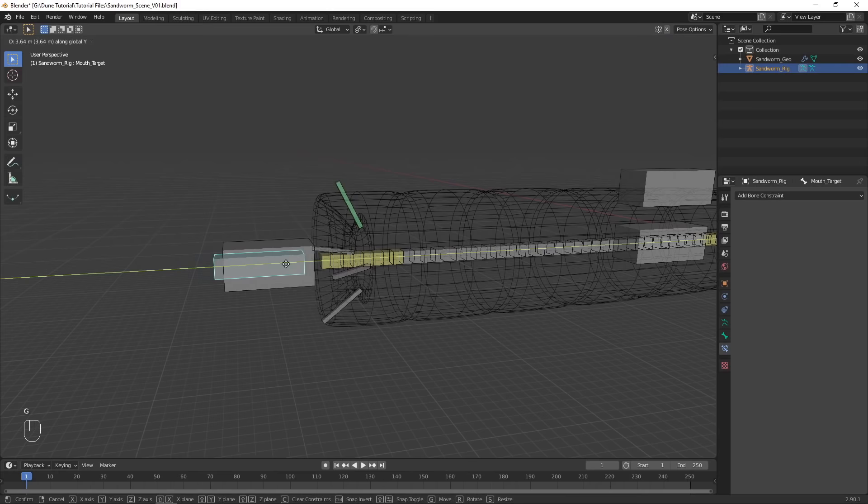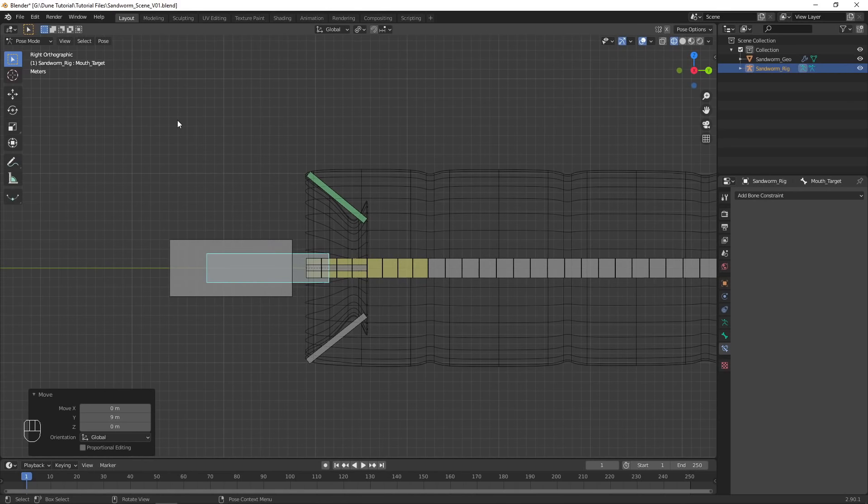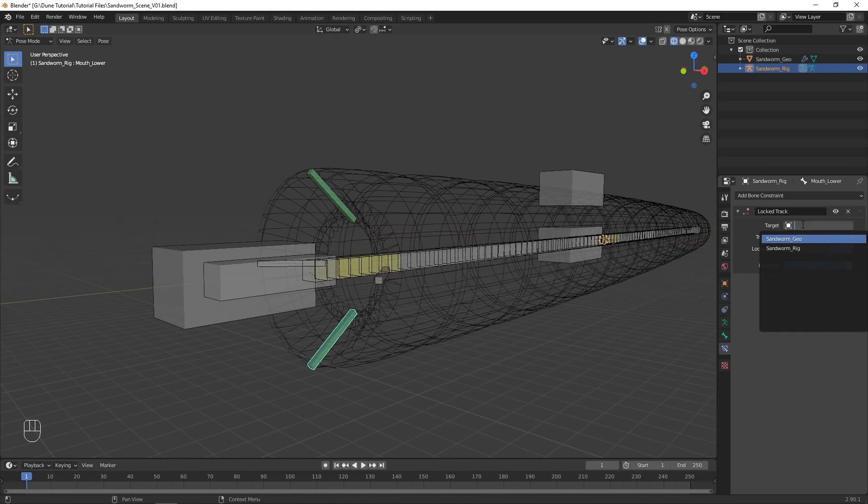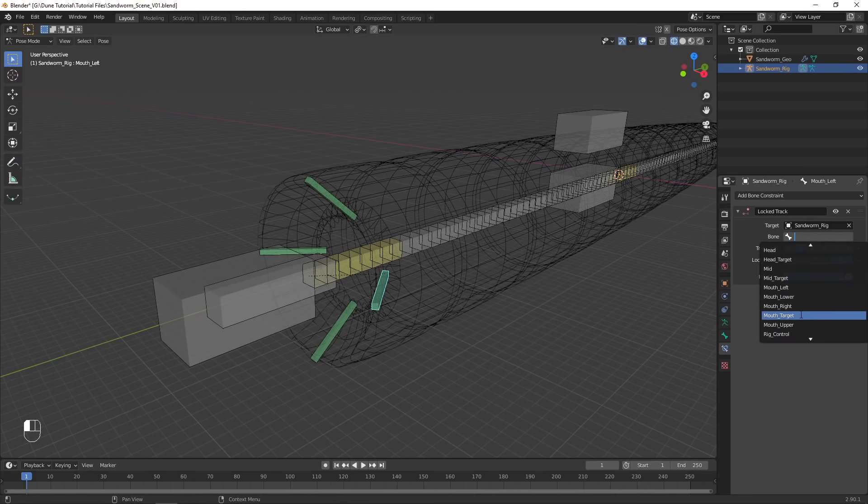Now when the target bone moves, the mouth bone rotates towards it. Move the target to realign the mouth bone with the geometry, then apply that position as the rest pose. Add the locked track constraint to the other mouth bones and repeat the process, choosing between X, negative X, Z, and negative Z to orient the bones correctly.